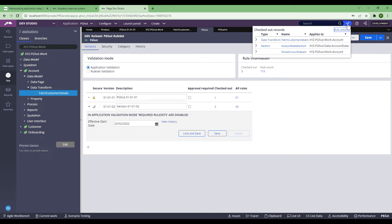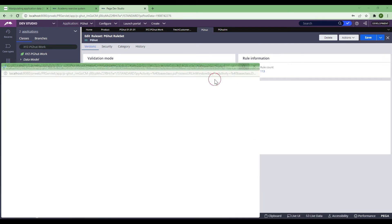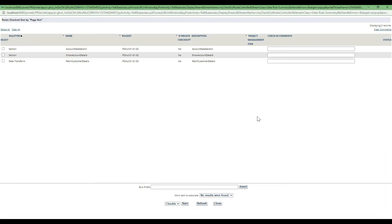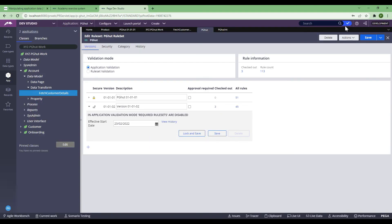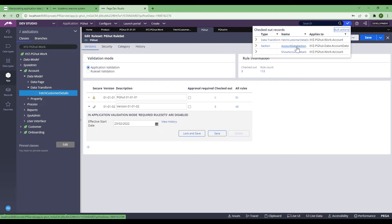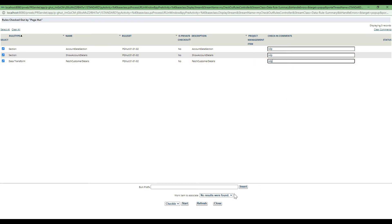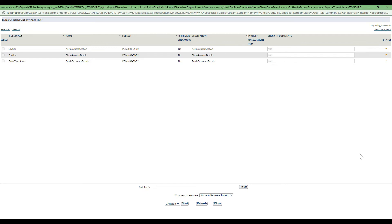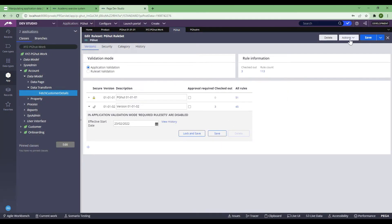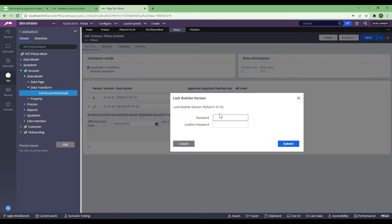I was working on something and there are three checked-out rules, which is why I can't lock the ruleset. What I need to do is check in everything. You have a bulk action available — go there and do a bulk check-in of all the rules. I'll select WIP, WIP, and WIP and then check in. Automatically it will be checked in. Now check-in is done, so my next move is to refresh quickly and then lock and save.